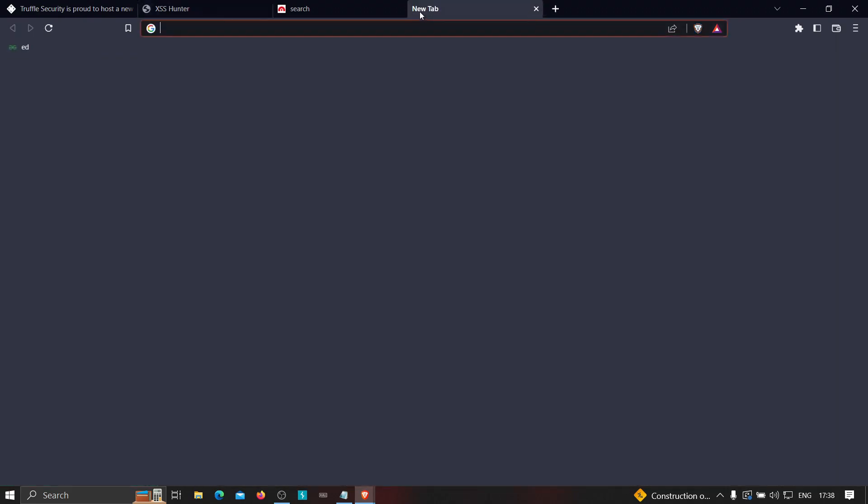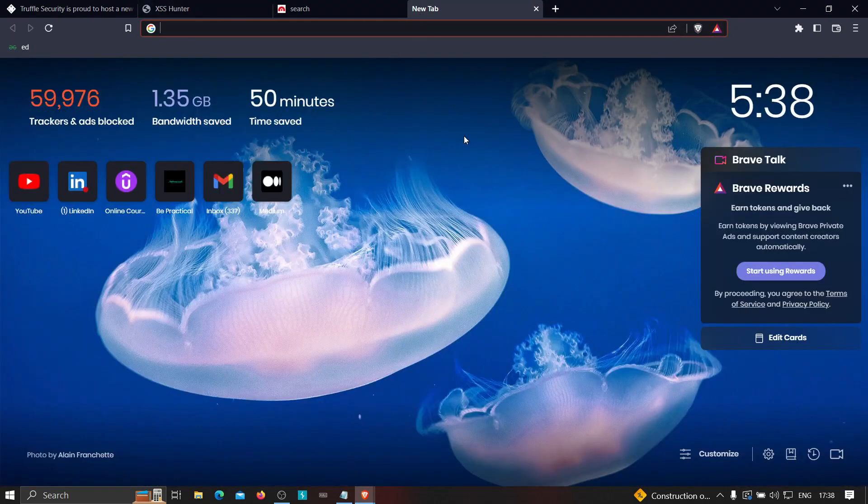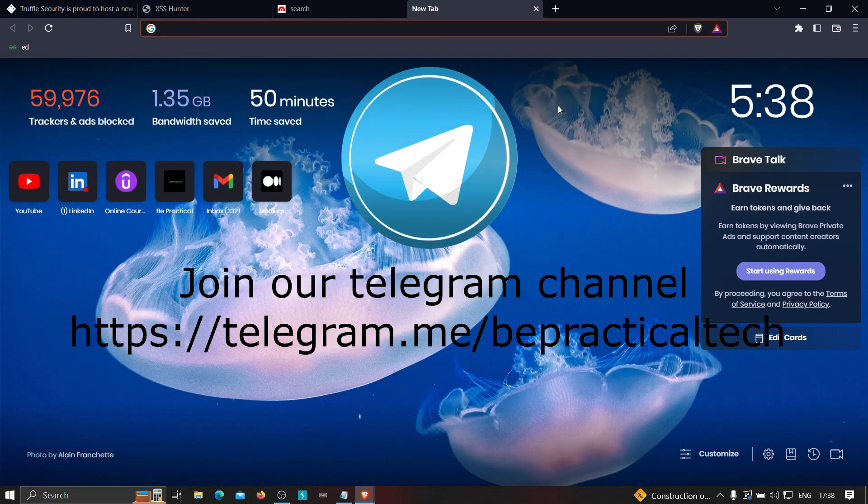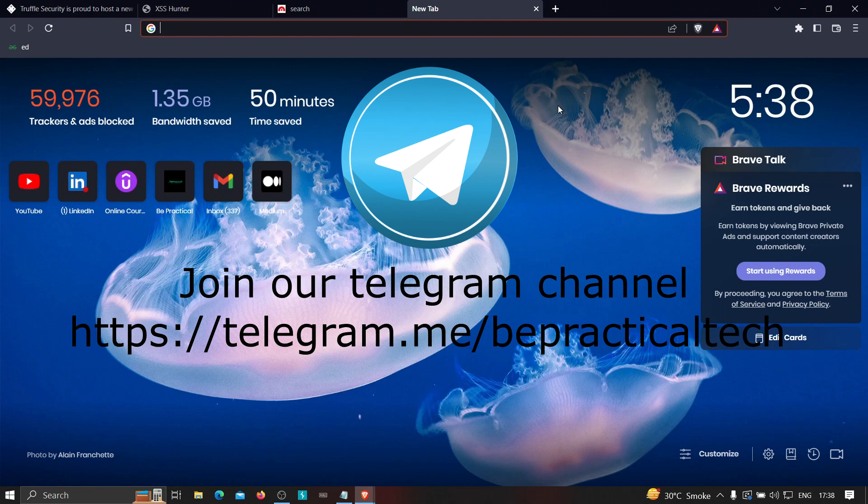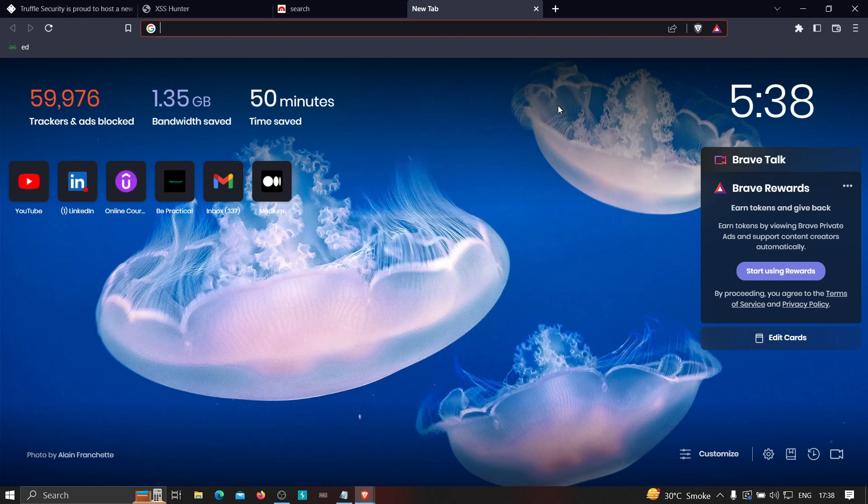Also do join our Telegram channel. We have awesome discussions over here with the latest trend going into cyber security, so we can just discuss about what are the trends going into cyber security, any doubts you have, we can discuss over there and a lot of things. So go ahead and join the Telegram channel. The link is showing over here as well as you can see it on the description link.